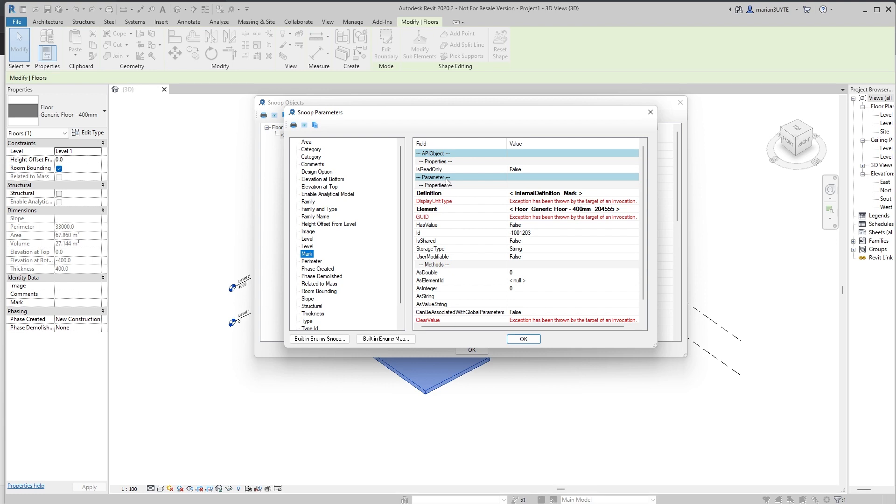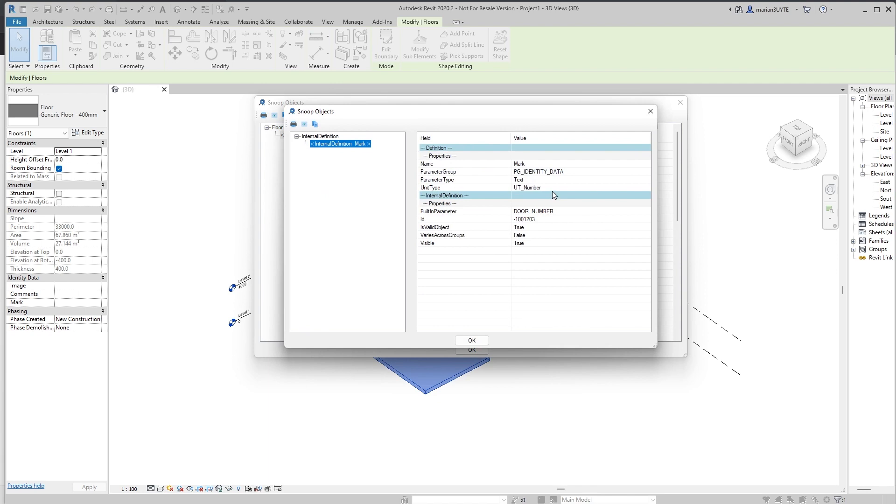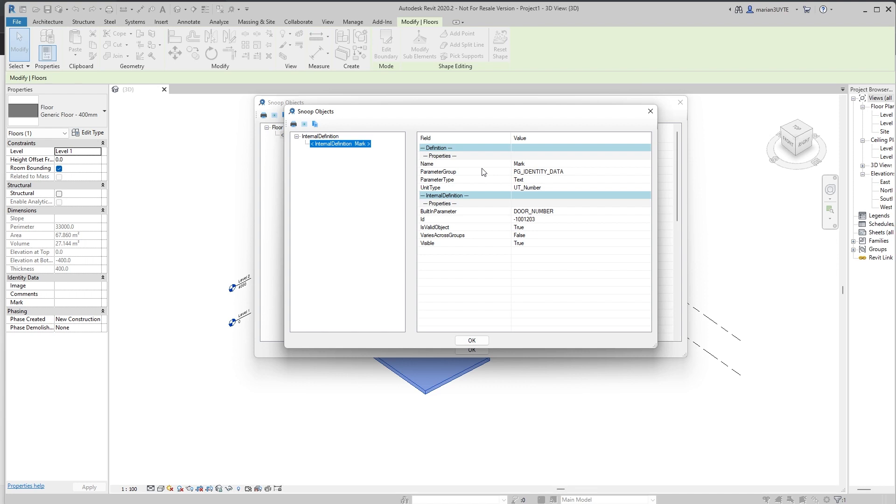If you have five floors, each of them has its own instance of the parameter object. But what is common across all of them? And that is definition. The definition class is actually telling us what is the name of this parameter? What is the parameter group it's under? What is the parameter type of it? What is the unit type? Whether it's built-in parameter or not? ID. All of this great information. So we can have five floors with the parameter mark. Parameter itself is going to be new for each floor. But all of the mark parameters, they're described by the definition. So this is something common across all the mark parameters.